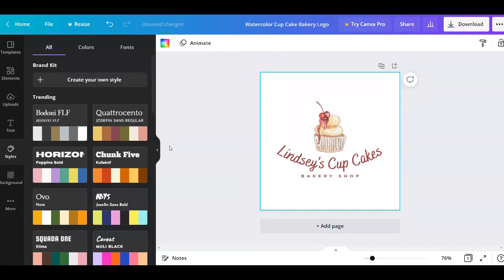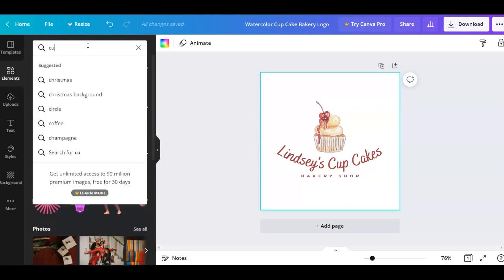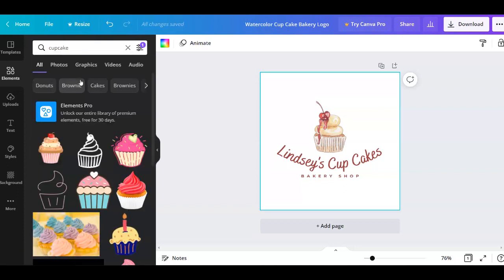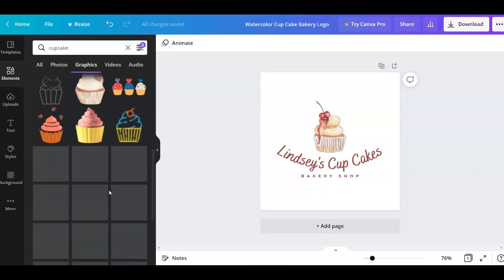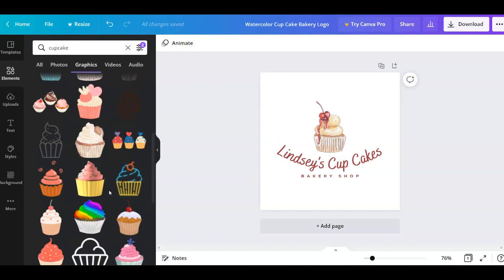After that I can change this icon and put another cupcake icon. I can go over to elements and in the search bar I can just search for cupcakes. You can search for whatever keyword you like and it's going to show you all of the results for that keyword. You can then go over to graphics, then go to filters and choose static because you don't want animated ones for a logo. Then you're going to see all of the results and you can choose the one that you like.